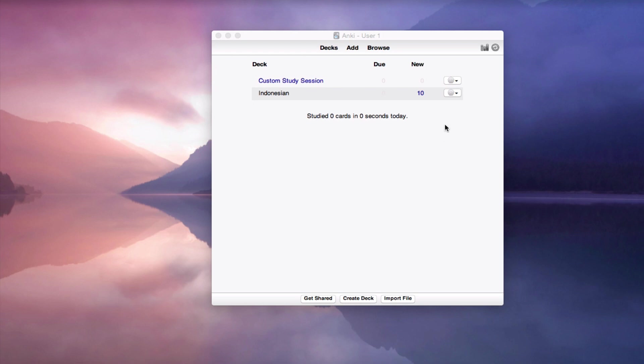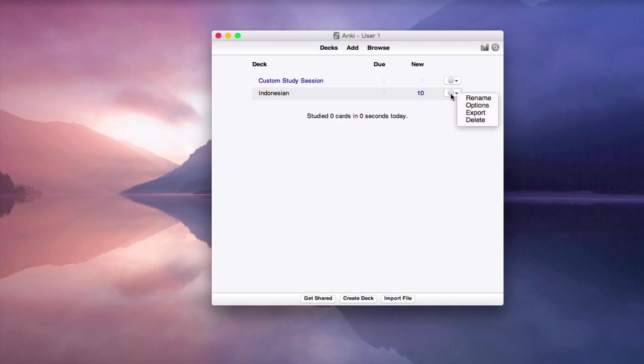Actually, it's very simple. Just go to the deck for which you want to set the maximum number of words, click here on this symbol, and then go to options.